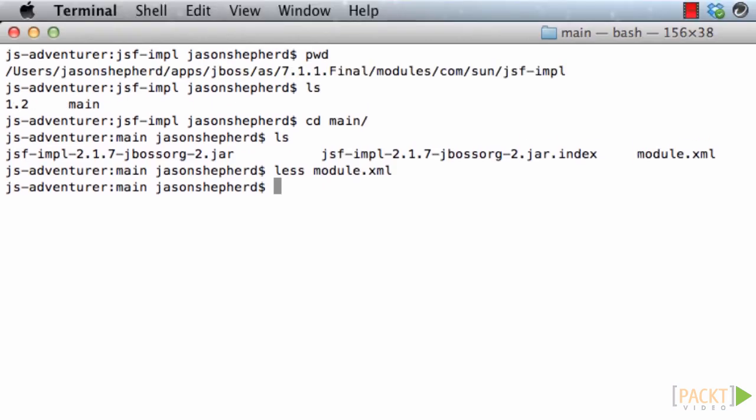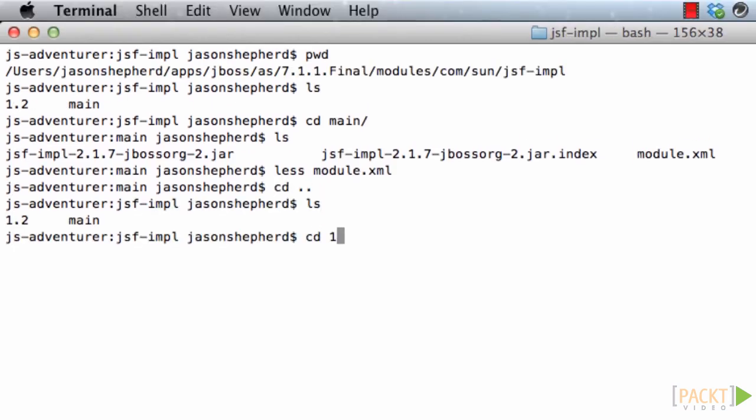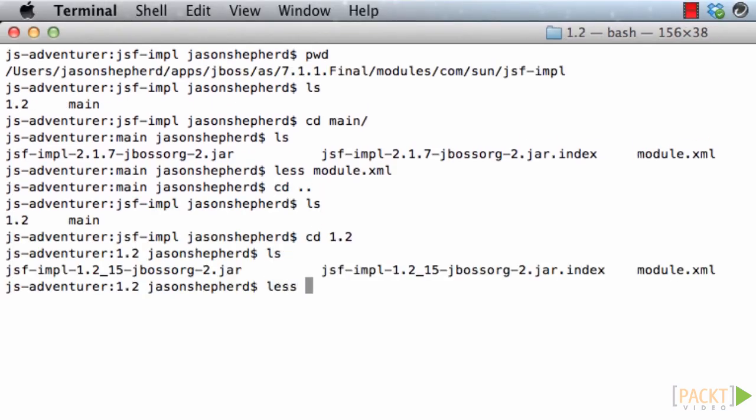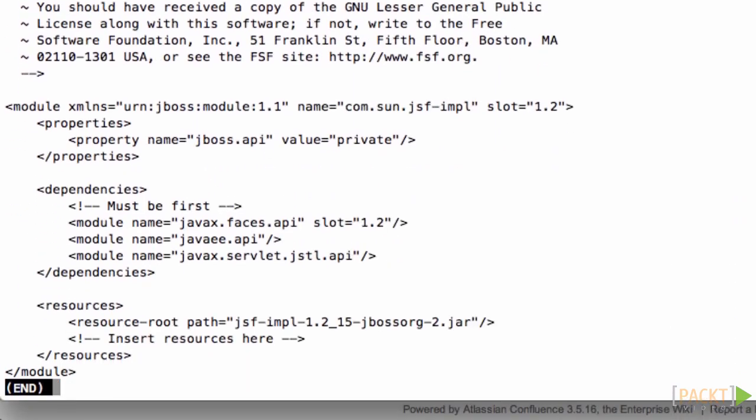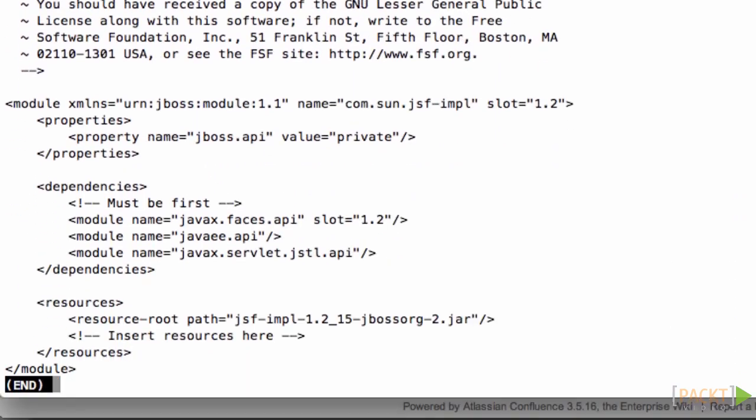So if we go back to the previous directory and have a look at the folder 1.2, we can see that in its module.xml file it includes versions 1.2 of the JSF JARs.